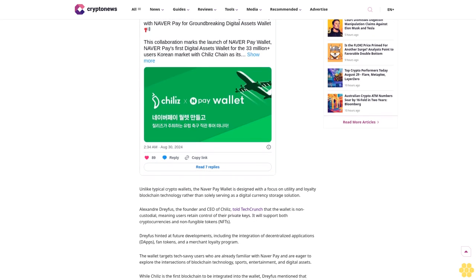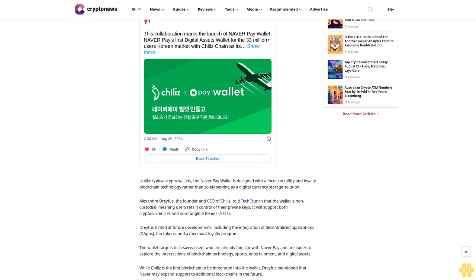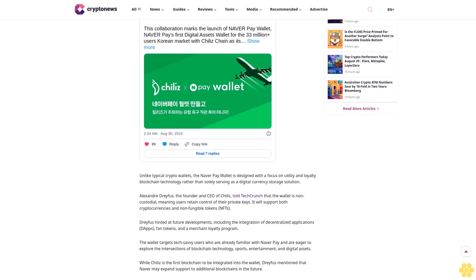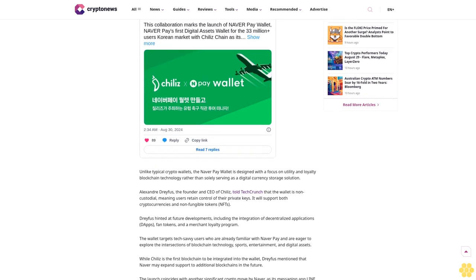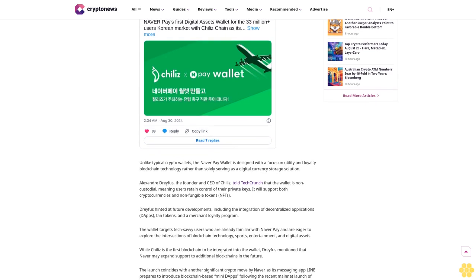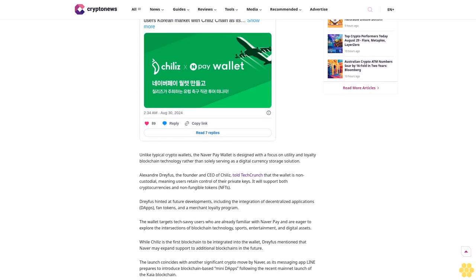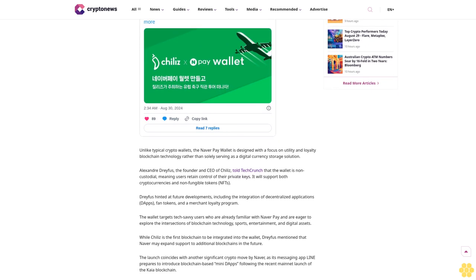In a recent post on X, Chilis, a Layer 1 blockchain known for its support of fan tokens, revealed that it has been selected as the inaugural blockchain for the Naver Pay Wallet.